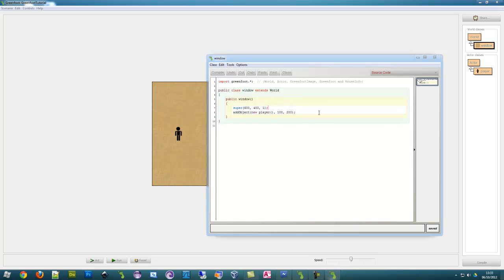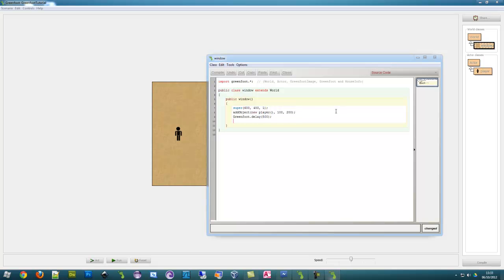So now let's go and remove an object. Now I'm just going to do a delay here so we can delay it for about 5 seconds, so greenfoot.delay. We will look more into delay later.